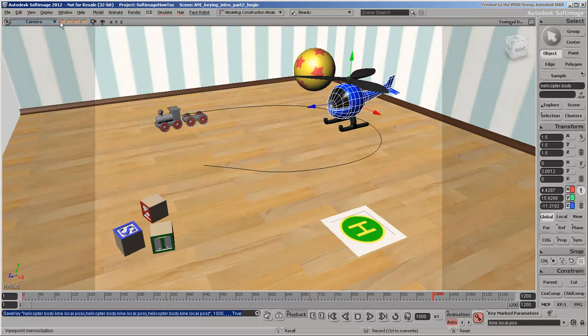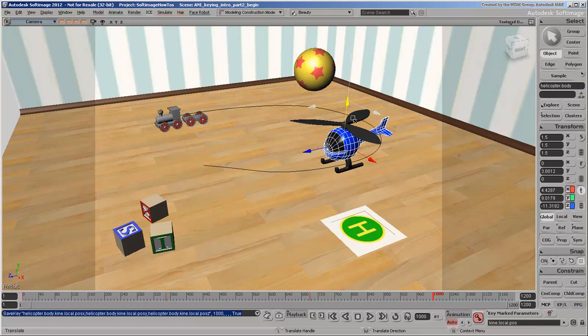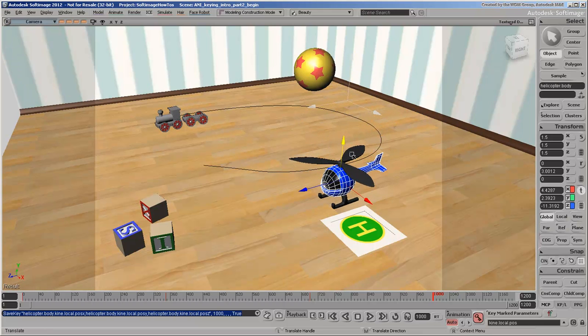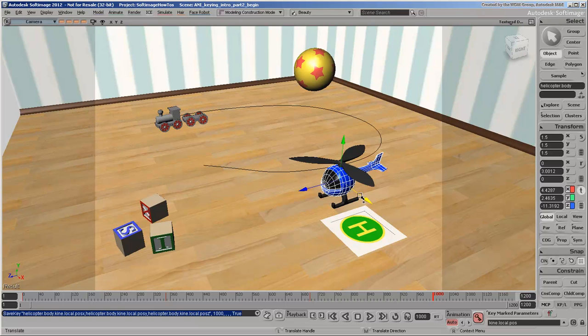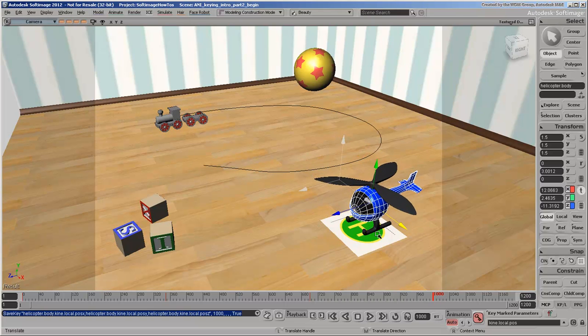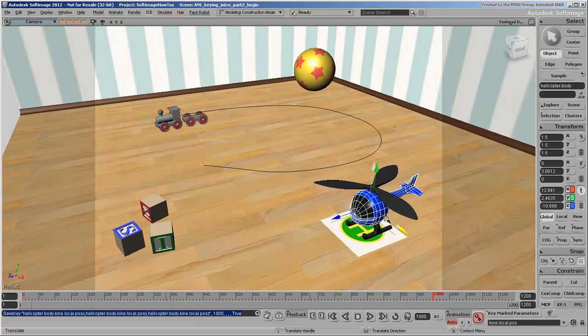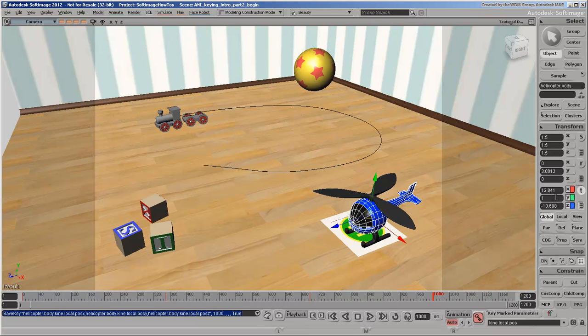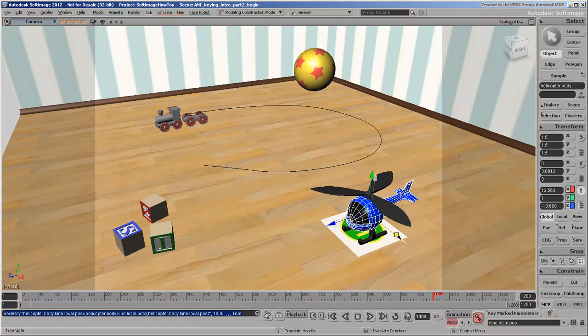To make the helicopter land on its landing pad, move it down and over at this frame. Make sure that it doesn't go through the floor by keeping the Y value at 1. The keyframe that was just set here is automatically updated with this new value.